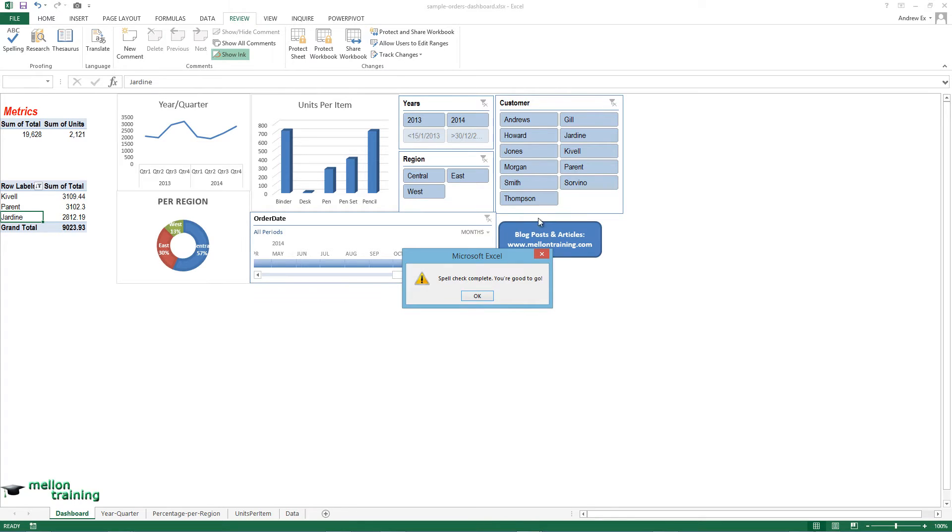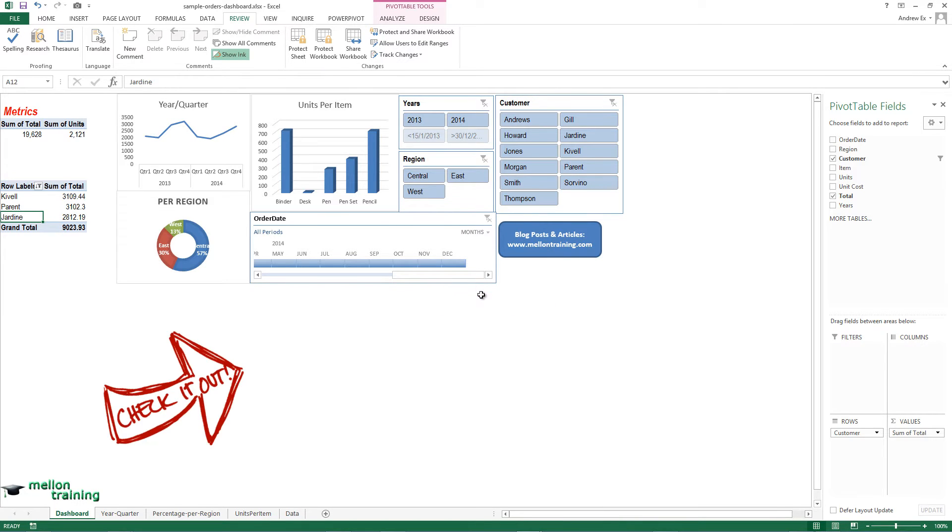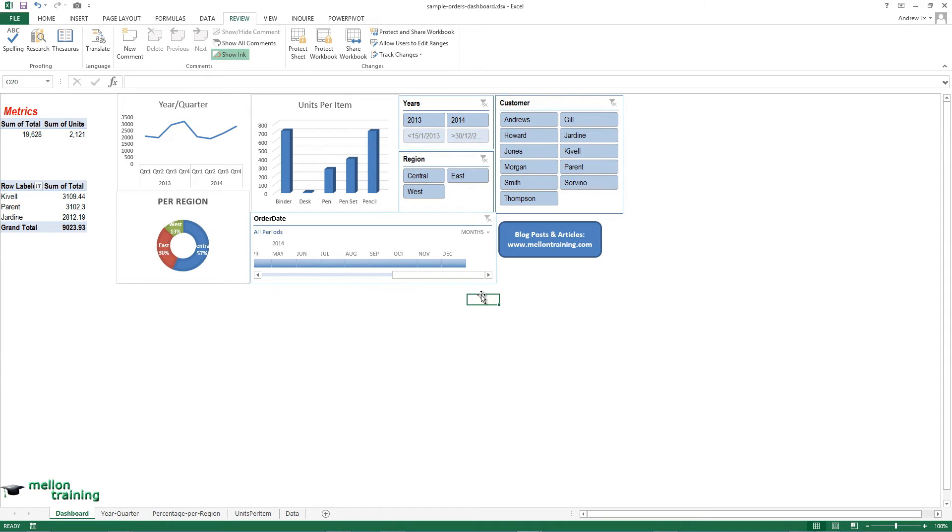The next step is to check your dashboard again with a clear mind. Does your report give answers to what we need? Are your charts correct without useless elements?